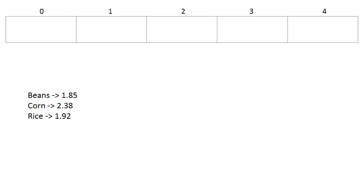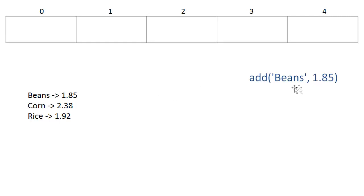Here's our data: beans, corn, and rice. We're going to set up a simple array with five cells, and we're going to give those indexes from zero to four. Now we want to add beans, 1.85. The first part is a string, and the second part is a floating point value. We want to add our key and value pair to the array. So what's the first thing we need to decide? Where to put it.